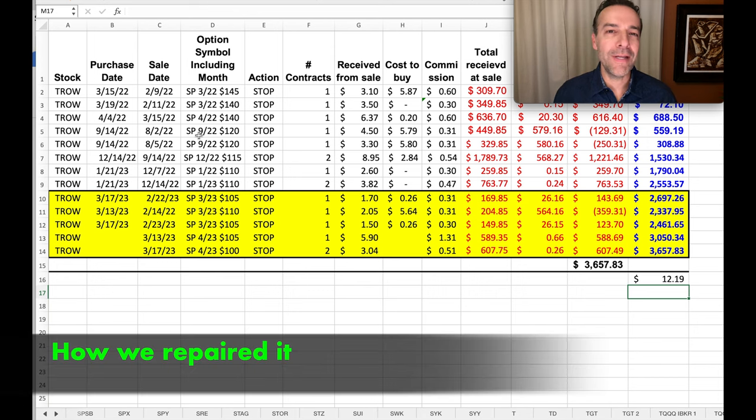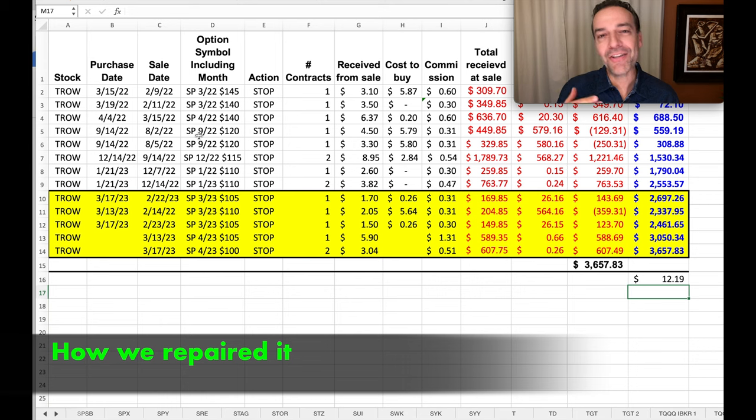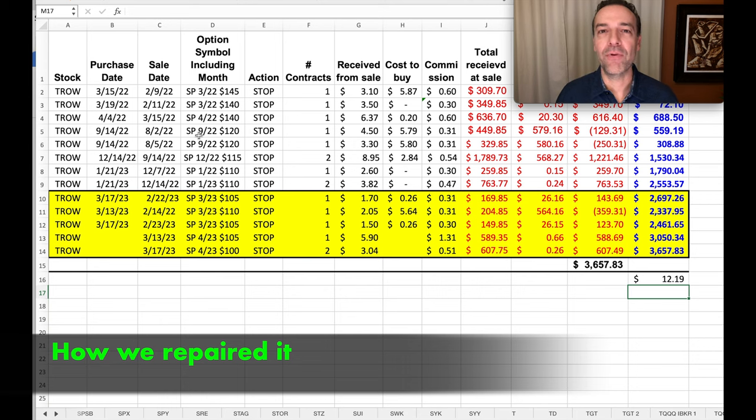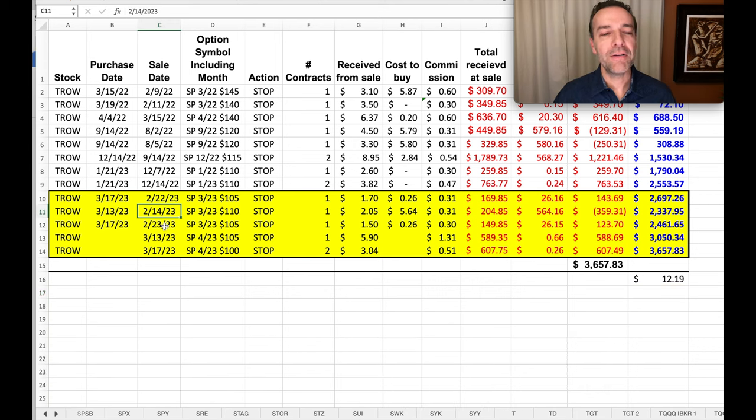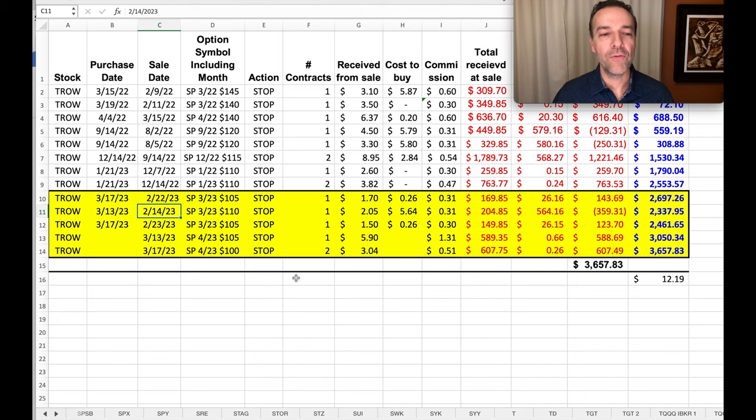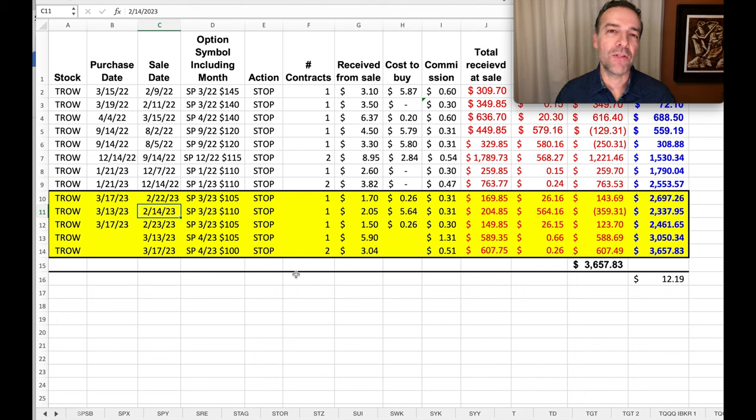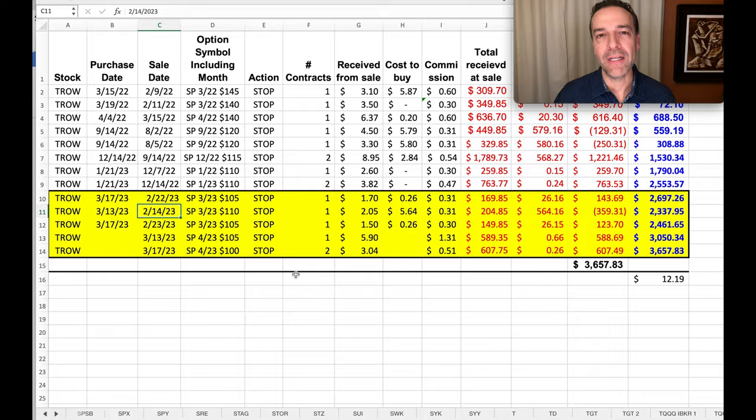I want to talk you through what we did to repair this position, so that actually today we're in a position we can close this out for an awesome profit. Notice here in TRO that we sold our first cash-secured put option recently on February 14th.